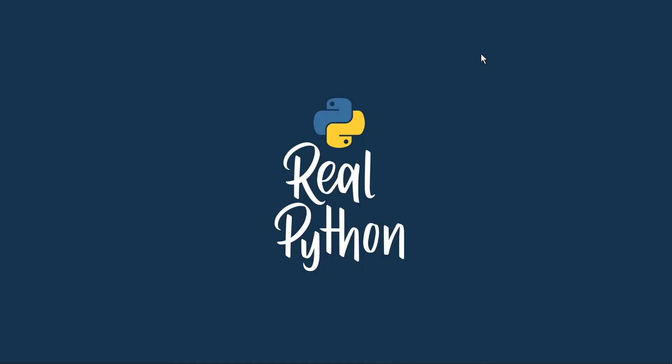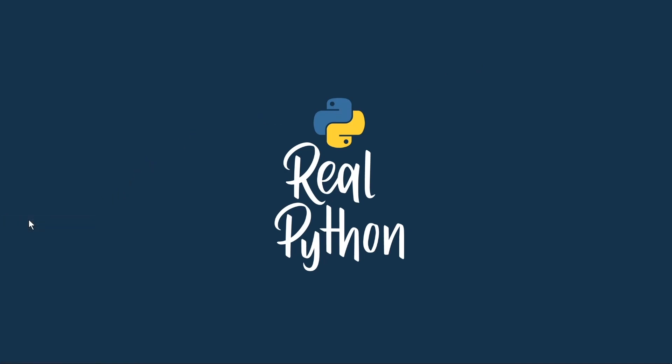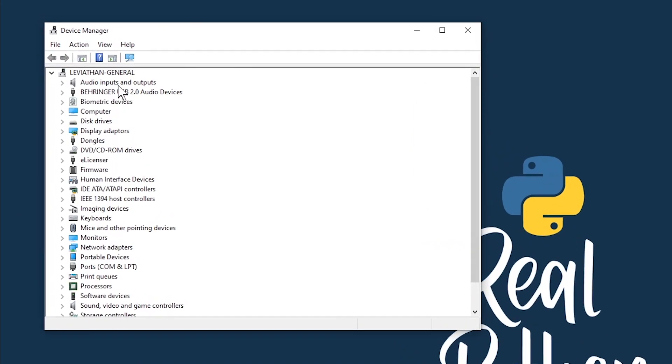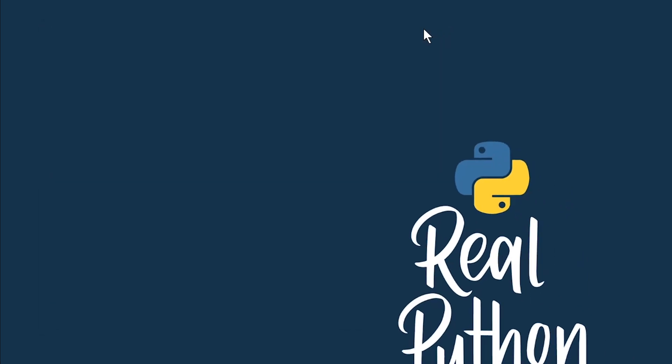Here we are on the Windows desktop and the first task is to find the serial port. On Windows, you can do that by holding down the Windows key and tapping X and then selecting Device Manager. Once Device Manager appears, you can then go down to ports and expand that. And if you've installed the driver, you should see a USB serial port. If not, you'll need to install the driver before going any further. As you can see here on this machine, we're on COM6. So that's the information we need.